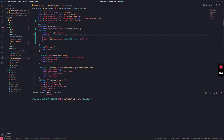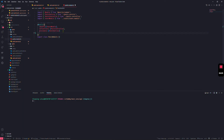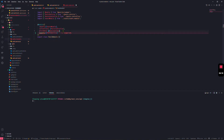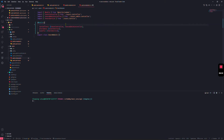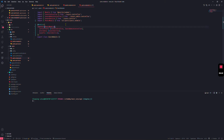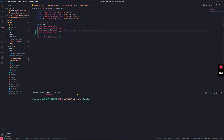To allow the post service to be used by the user module, we need to export it from the post module by adding `PostService` to the `exports` array. Then, in the users module, we import the `PostModule` — similar to how we previously imported the users module into the post module.